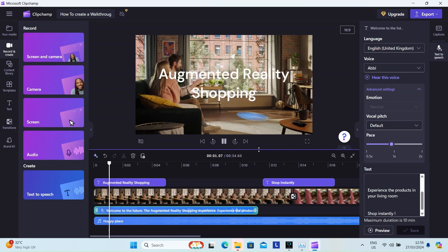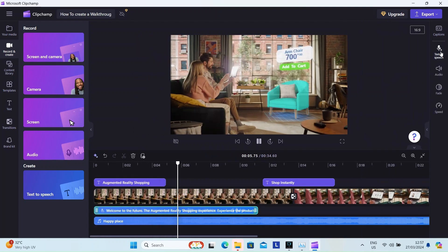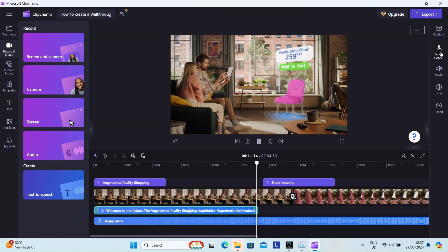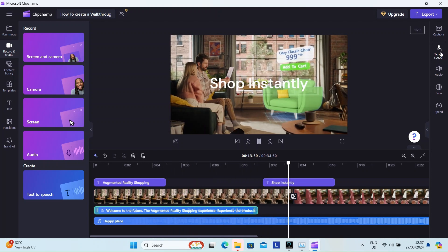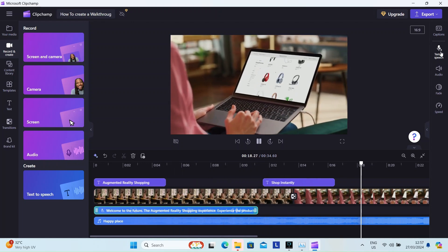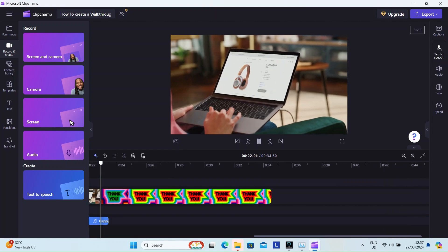Welcome to the future. The augmented reality shopping experience. Experience the products in your living room. Shop instantly.